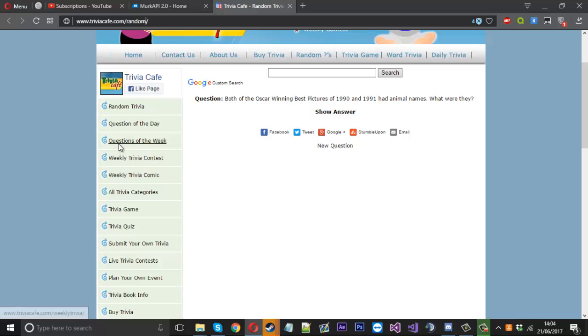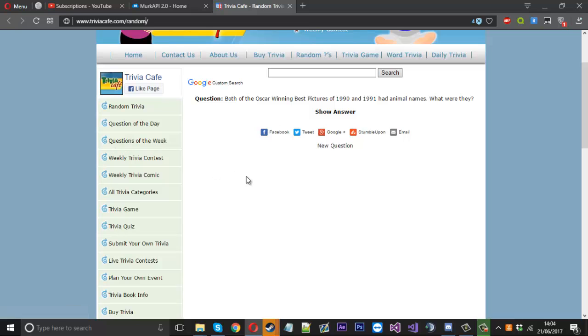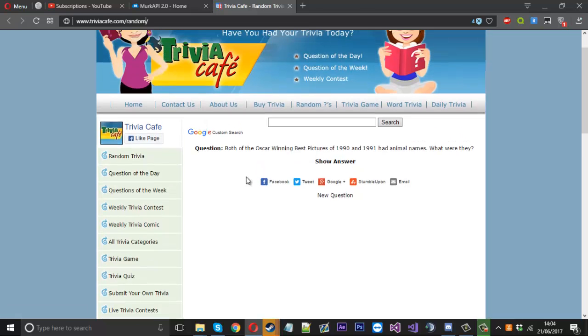Question of the day, things like that, question of the week, similar stuff which you can pull and use for your own kit.